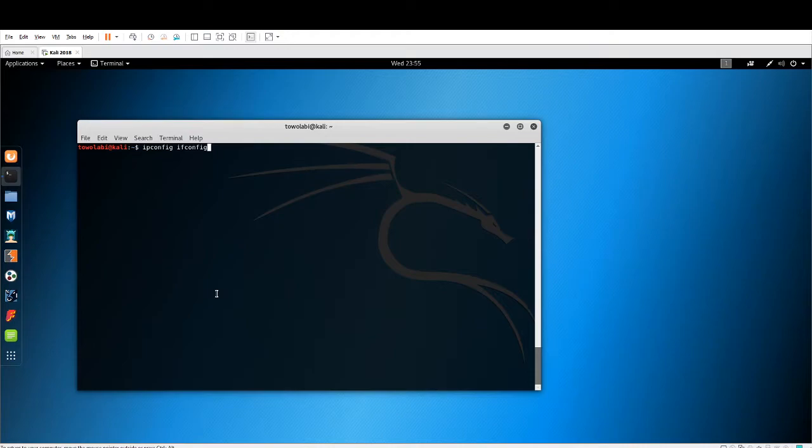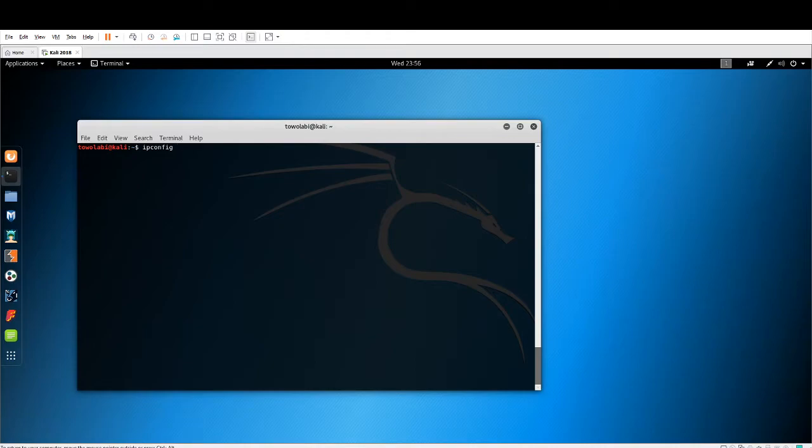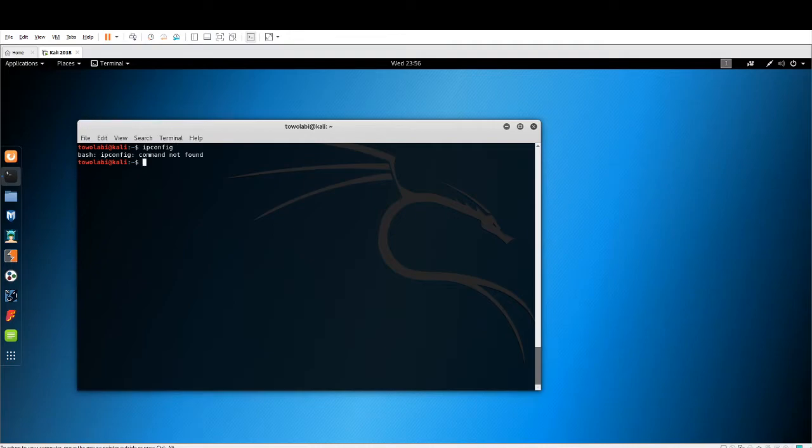ipconfig is the command line tool we would use on a Windows operating system. So we would enter that command ipconfig into a Windows command prompt. If I typed it in here, it will not work because we are using a Linux operating system. We are inside of a terminal. Command not found. However, if I type in ifconfig, this will work.